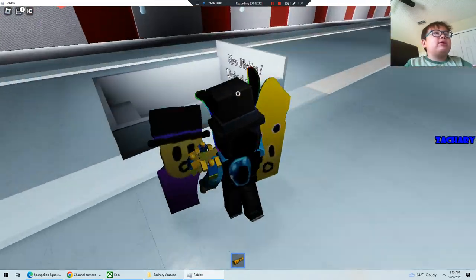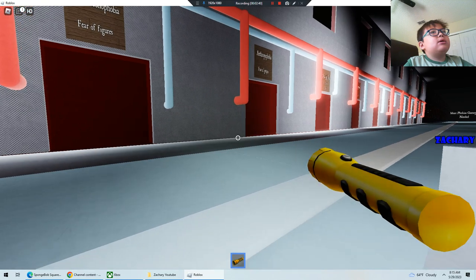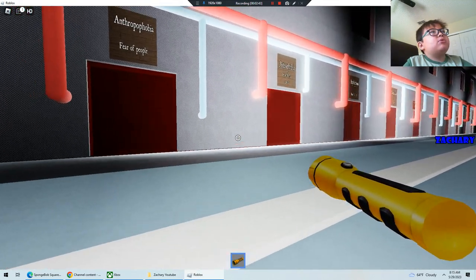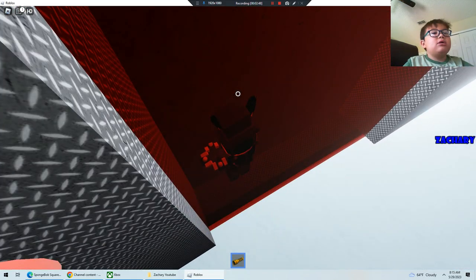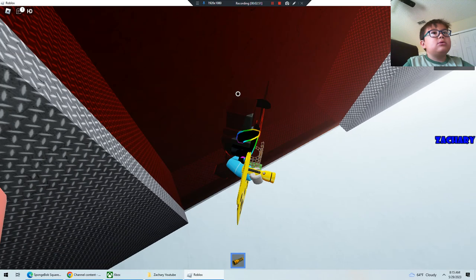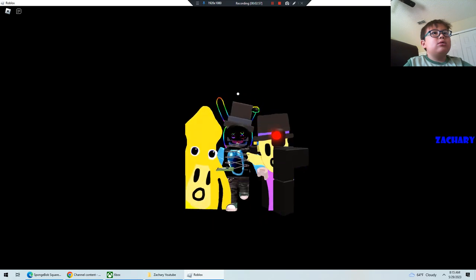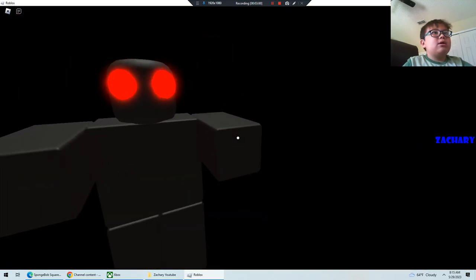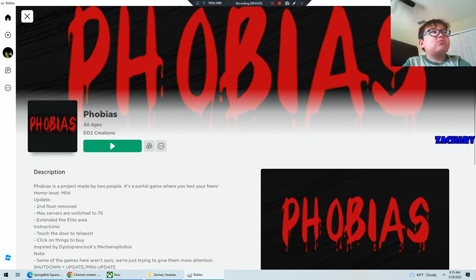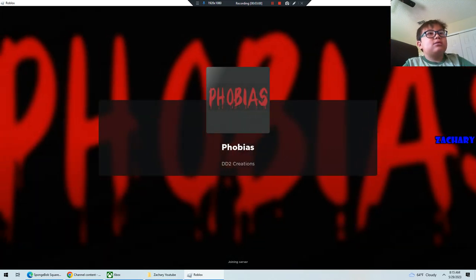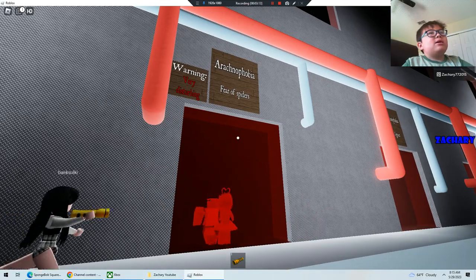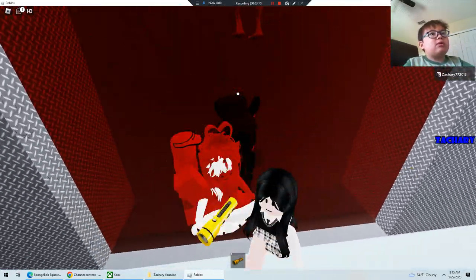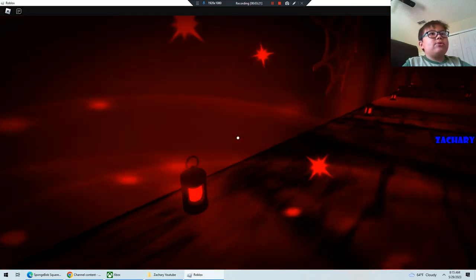Phobia, we already did that. Now, optimal phobia. Fear of people. Let's try anthropobia. Oh, I thought anthropobias. Arachnophobia.